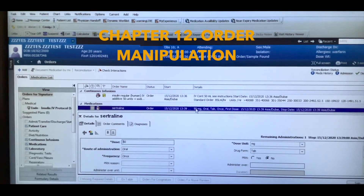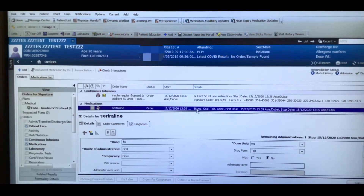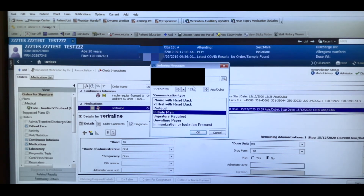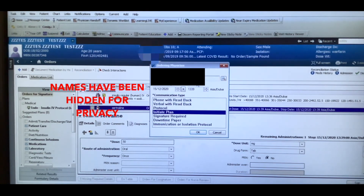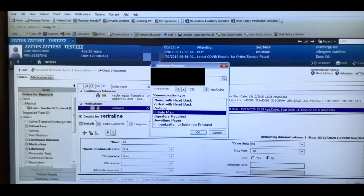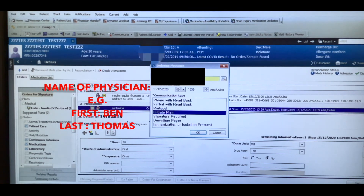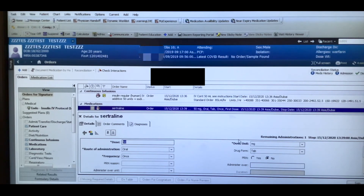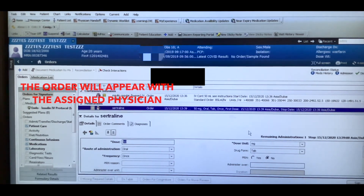Another issue with orders is when you need to write orders under someone else's name. Go to the ordering physician field, change it to the appropriate physician by entering their first and last name, press OK, and the order will appear under their name.